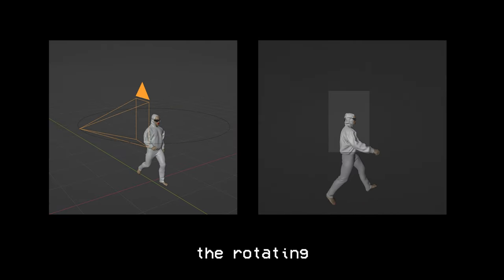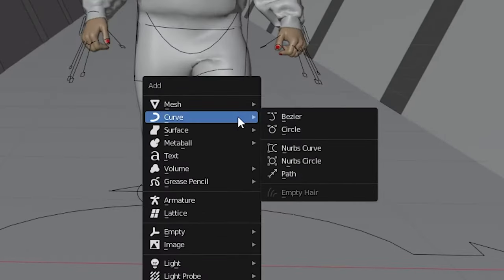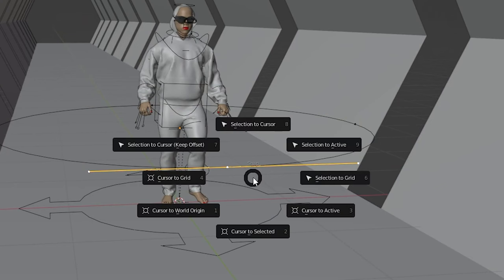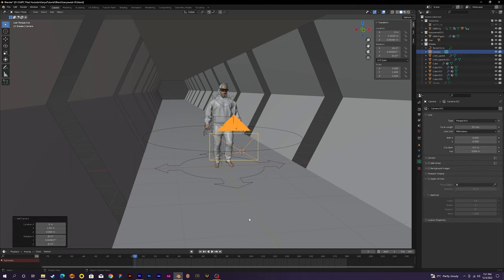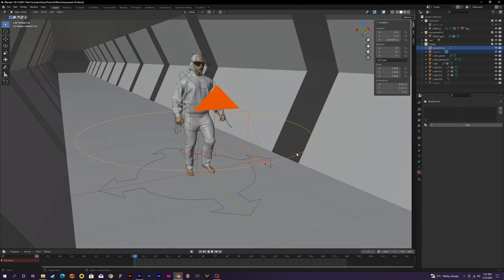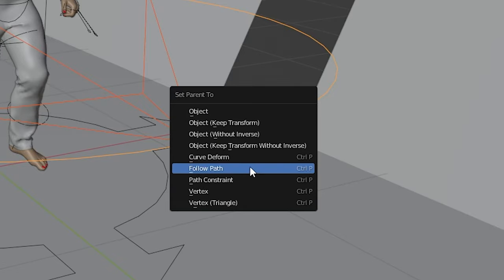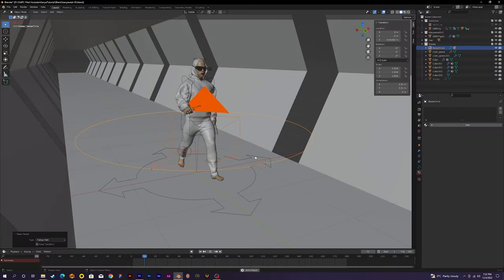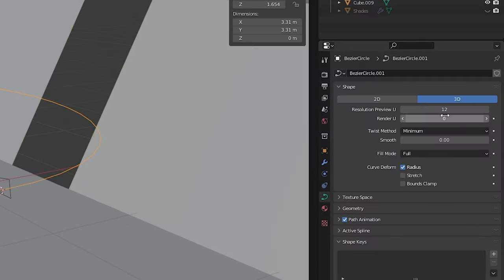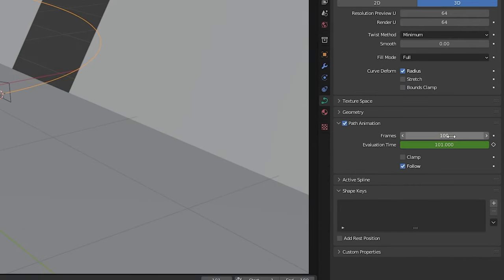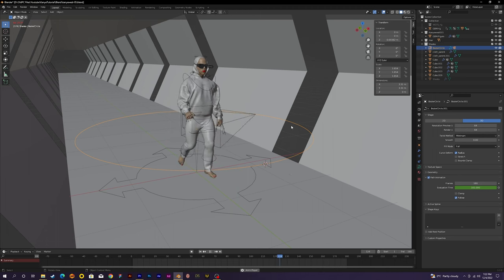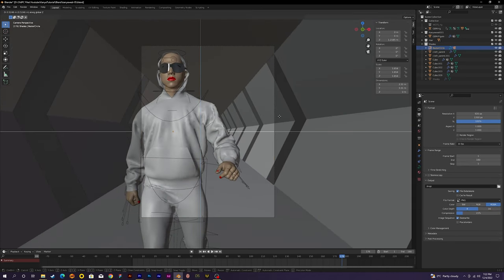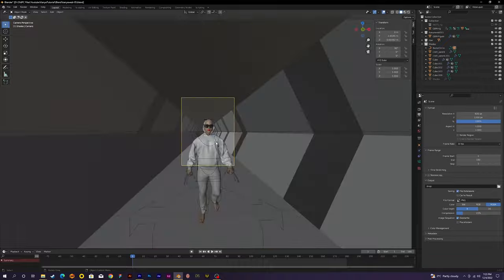Once that was done, it was time to add the rotating camera animation. To do this, I first added a circular curve and then in edit mode, move the 3D cursor to the specific point on the curve. Now when I add the camera, it's added on the 3D cursor. Then I parent the camera to the curve and select the follow path option. The camera now follows the circular curve. Now in the curve setting, I changed the resolution to 64. And I changed frames to 180 so it makes one full rotation around the model every 180 frames. Now I changed the aspect ratio and adjust the camera so it faces our character.